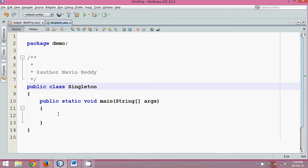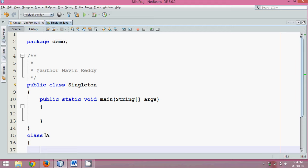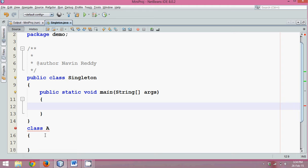Let's say I have a class, class A. So if I want to create an instance of this class, first we have to get a reference. So we will say A obj or say obj1 equal to new A. So this is your one instance, right?